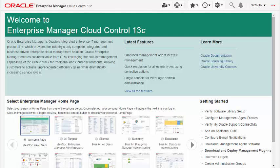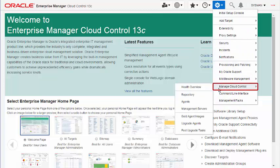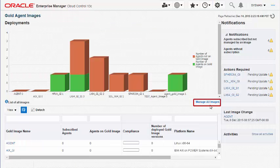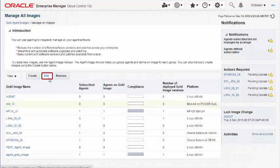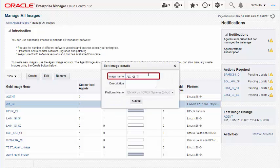Editing an Agent Gold Image: To edit an Agent Gold Image, navigate to the Manage All Images page and select the Gold Image you want to edit. Edit details such as the image name and the description.